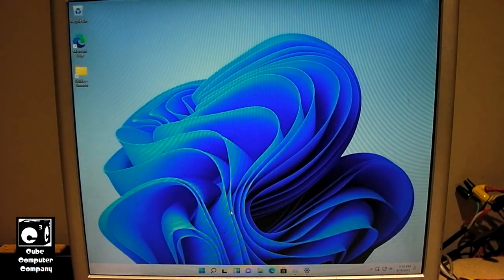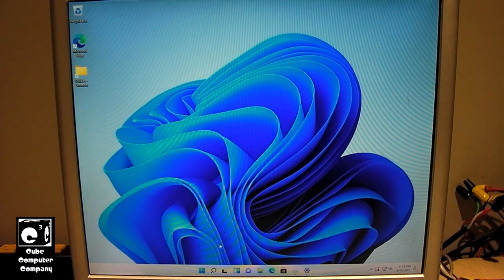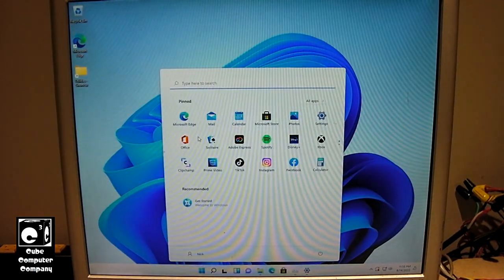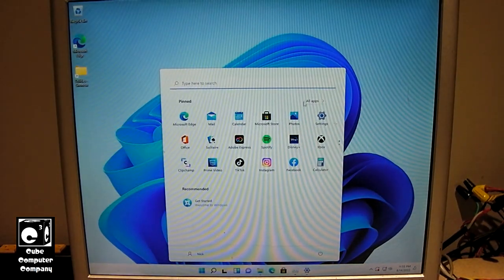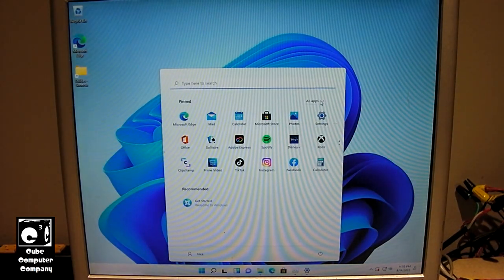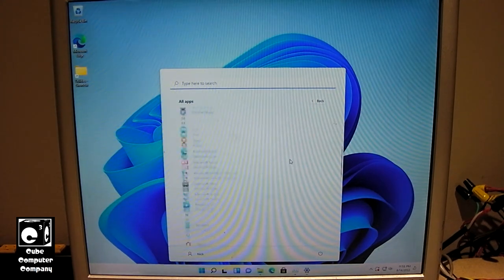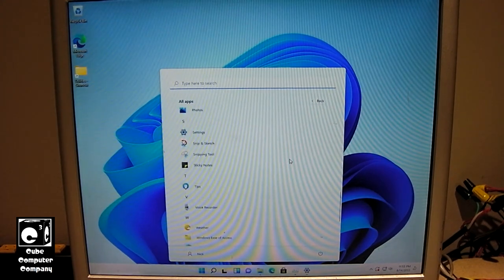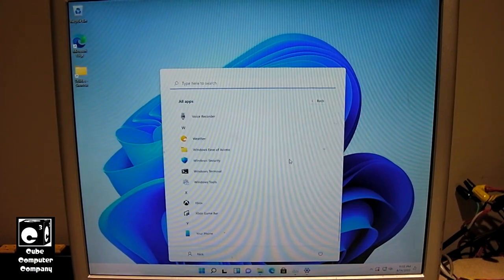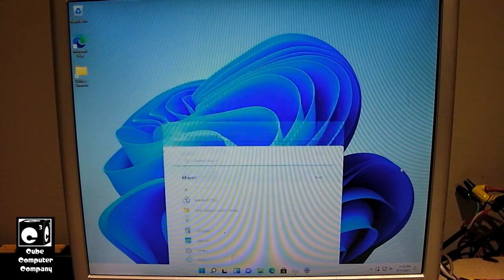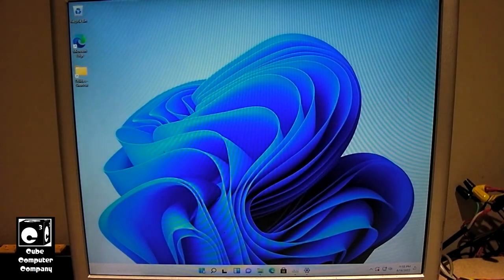So I mean, you can see, of course I'm not going to go too deep into things, but this thing runs Windows 11 pretty dang well. So let's do a restart.